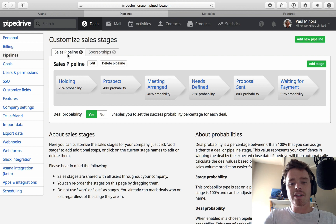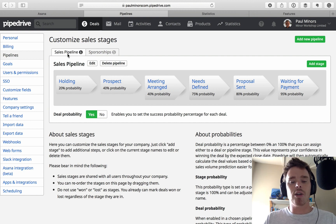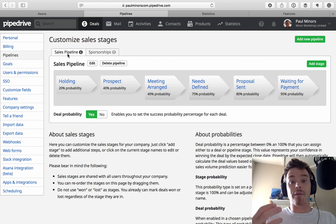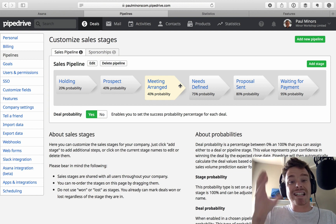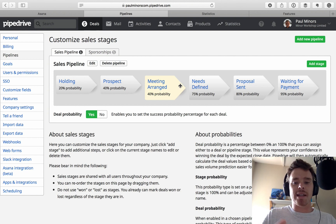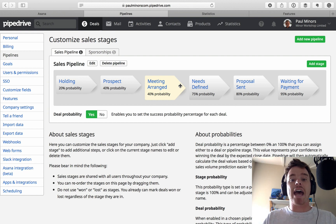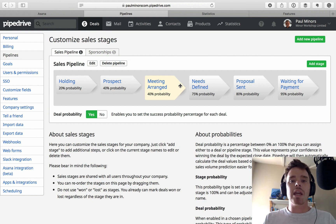These stages are the milestones you need to take a deal through in order to close the sale. A good way to define your stages is to use the past tense — you can see: meeting arranged, needs defined, proposal sent. These sound like milestones. I move a deal into 'meeting arranged' when the meeting is set up, into 'needs defined' after I've defined their needs, and into 'proposal sent' when I've sent the proposal. Think about what the key milestones are in your sales journey.